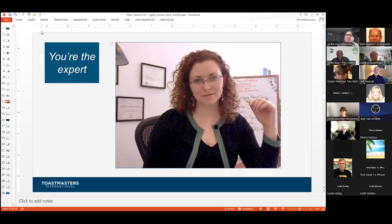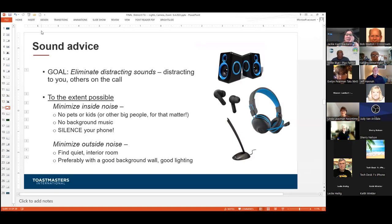Let's talk about sound and noise. The same way we want to use good, effective lighting to eliminate unflattering shadows, we want to eliminate noises and sounds that can be distracting to us as well as to the other people on the call. If we're thinking about finding a spot in our home, finding a good interior room may muffle some outside noises — we may not be able to control when a neighbor mows his lawn, but being in an inner room or the basement can muffle or eliminate that.